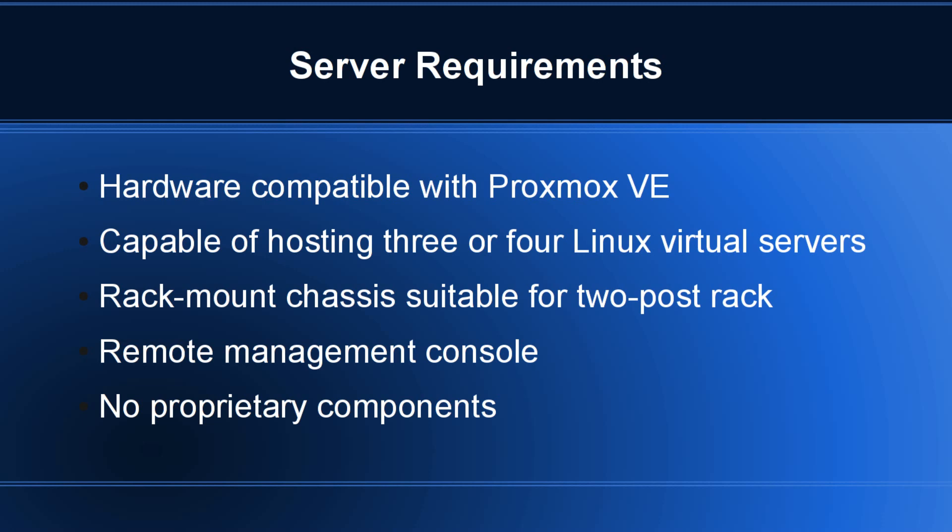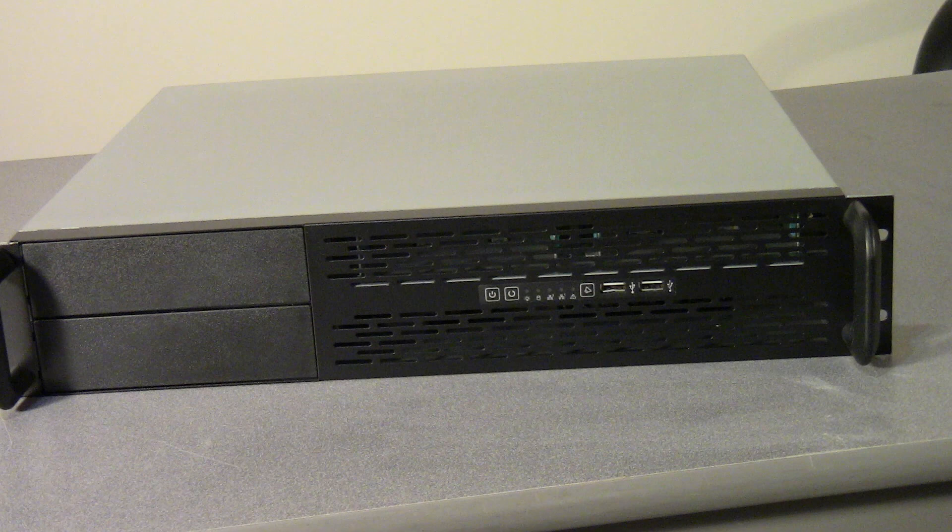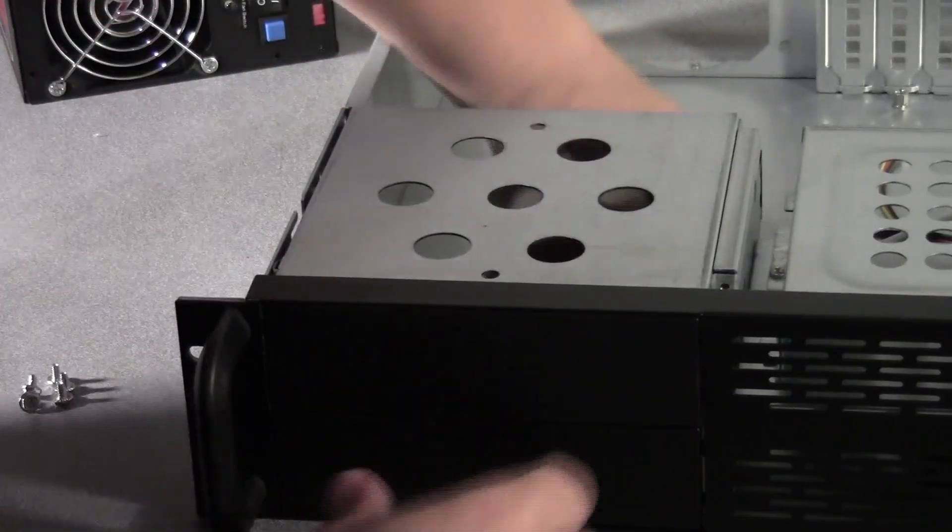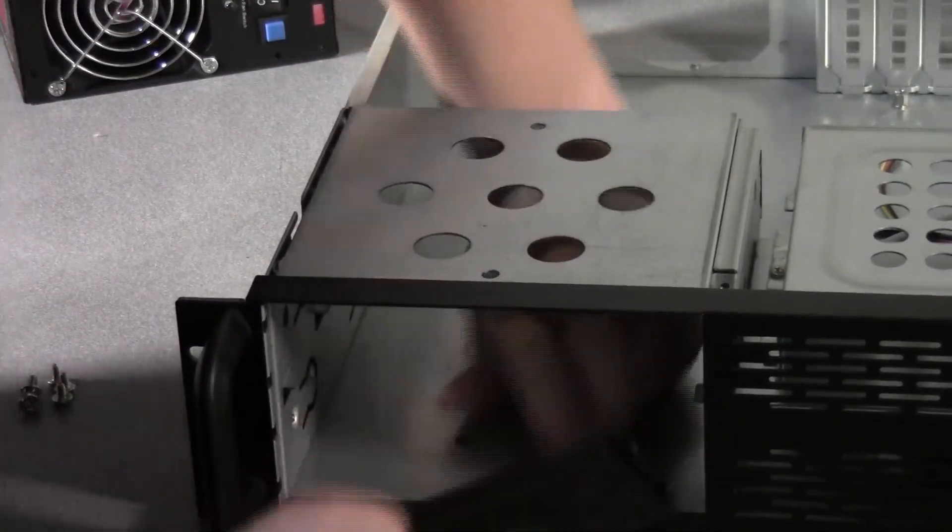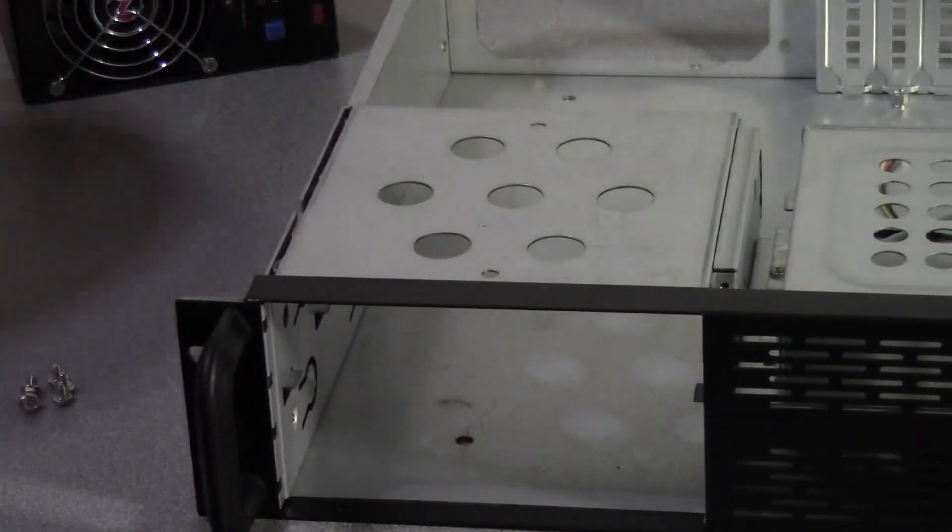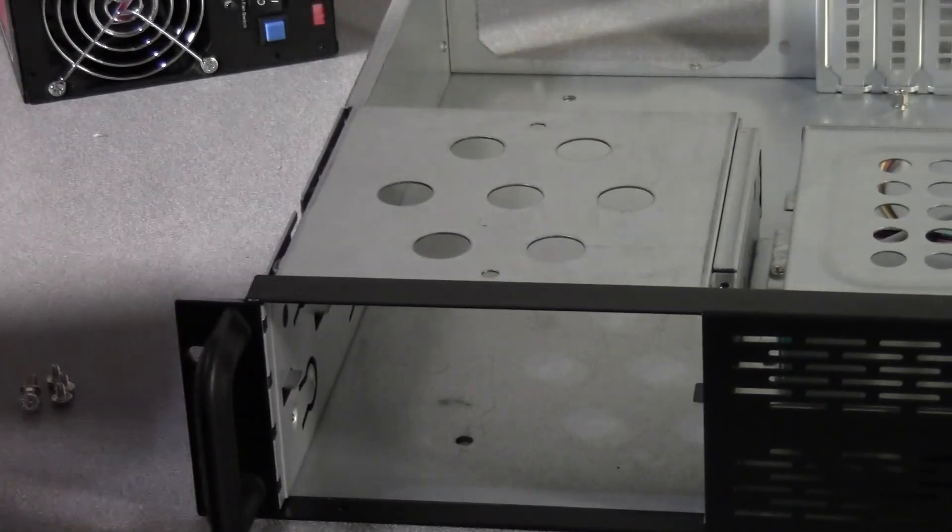If you'd like to have a complete parts list for this server, head on over to my blog. I'm going to put a link in the description of this video. For the purposes of this video, I'll just give you the general description of the parts I used. I started out with a Norco case - this is a 2U case, about 16 inches deep, and obviously rack mount. I've used this one before and I'm pretty pleased with it. I've also done a separate review of this case in another video if you're interested.